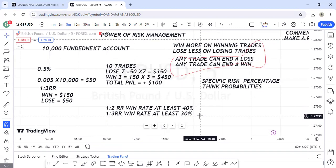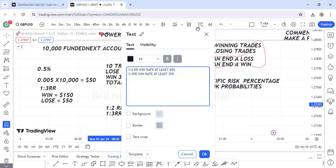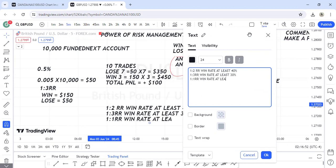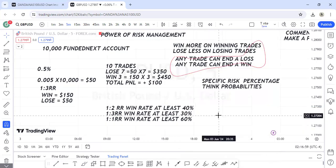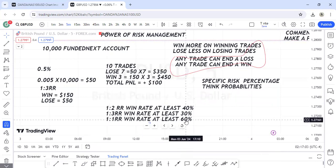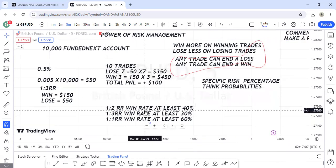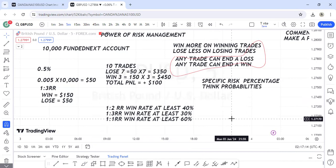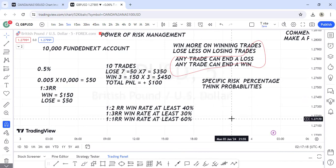You can always go for higher ratios like one to four or one to five. For one to three you must win at least thirty percent to be profitable. For one to one — which I don't recommend — you need to win at least sixty percent of your trades. The lower the risk-reward ratio, the higher the win rate you need. One to one requires sixty out of a hundred wins; one to three only requires thirty out of a hundred.